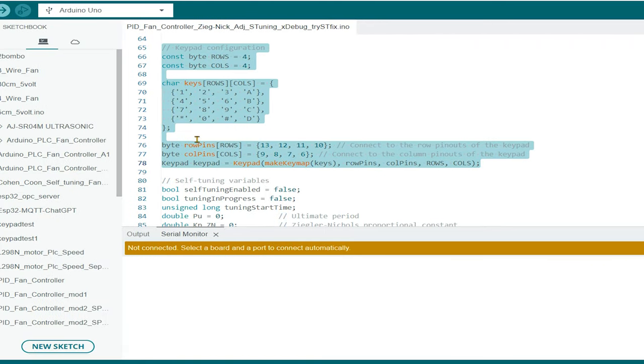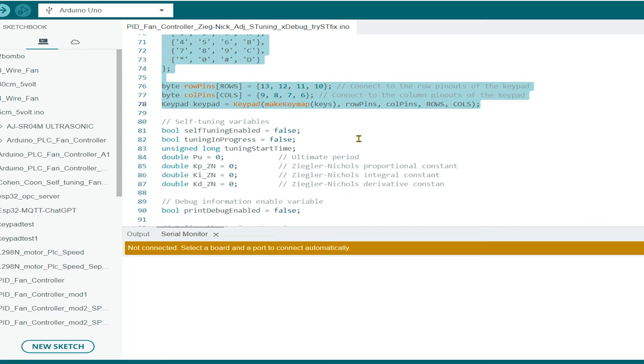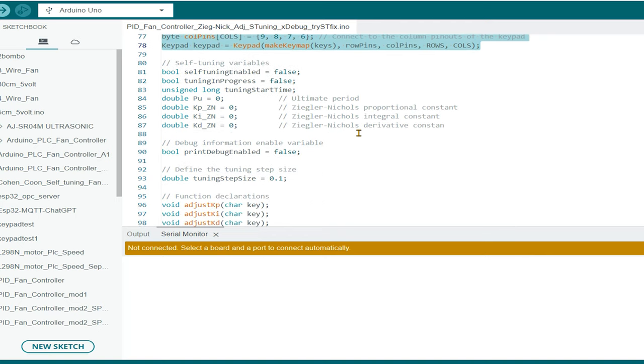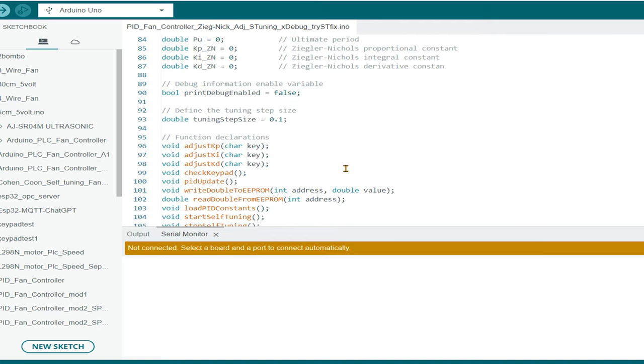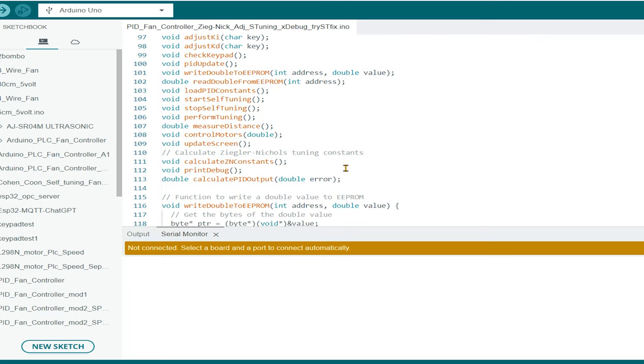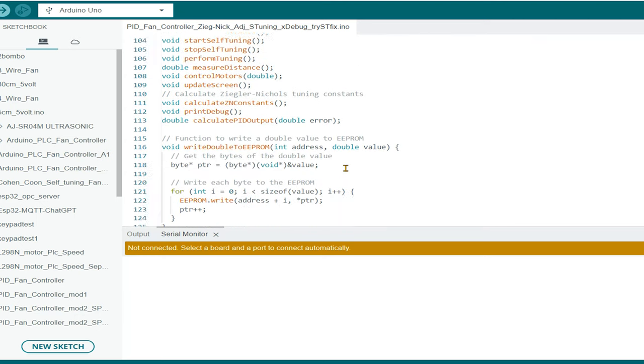The next step involves defining the row and column pins on the Arduino that connect to the keypad. This is done by creating two arrays, one for the rows and one for the columns. We fill these arrays with the numbers of the digital pins we connected to the keypad in our hardware setup.